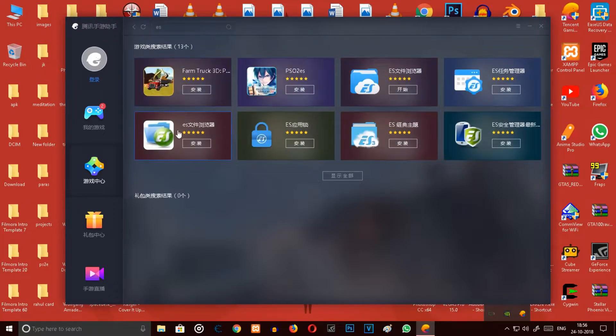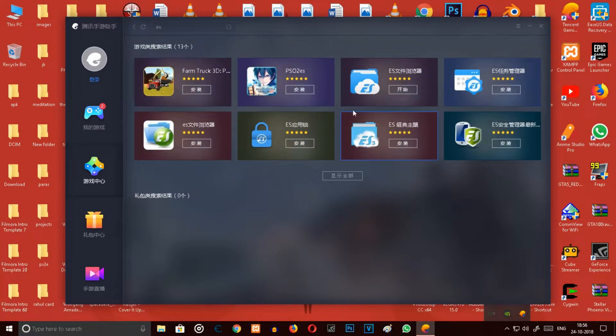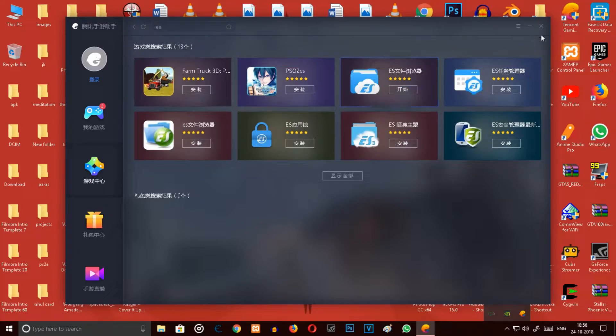Then you have to download this one. Do not download this one, this one you have to download.